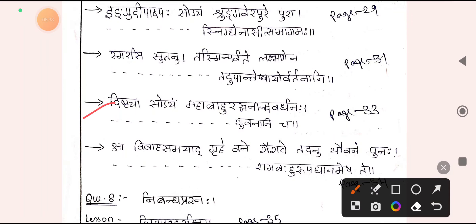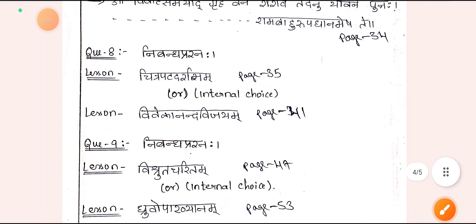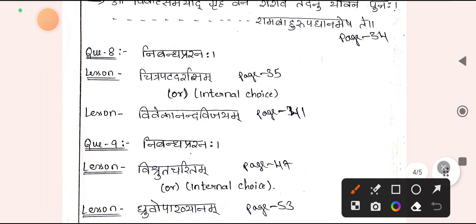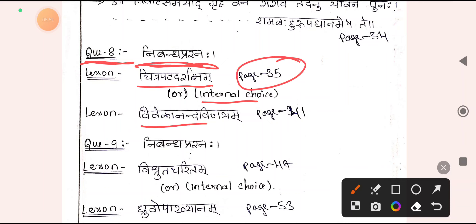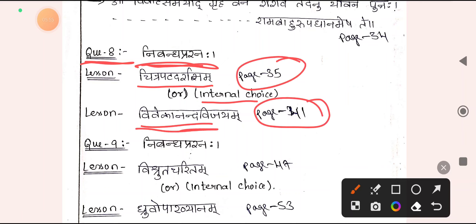Coming to question number 8, there is a Nibandha Prashna — again internal choice. This Nibandha Prashna is asked from Chitrapata Darshanam from Natakavibhagam and from Vivekananda Vijayam from Gadhya. Out of these 2 you can answer any 1, and this question consists of 15 marks.